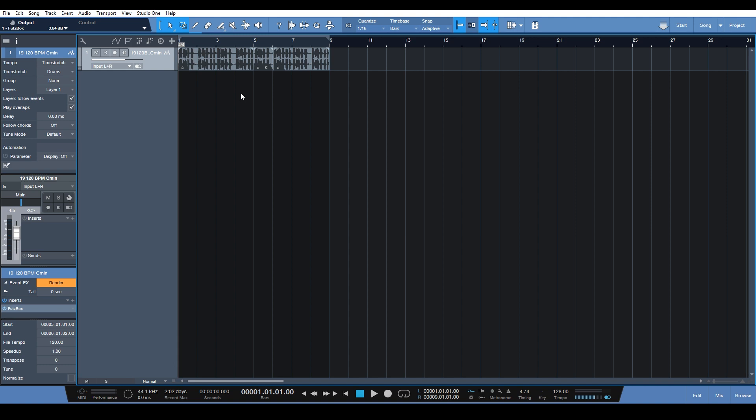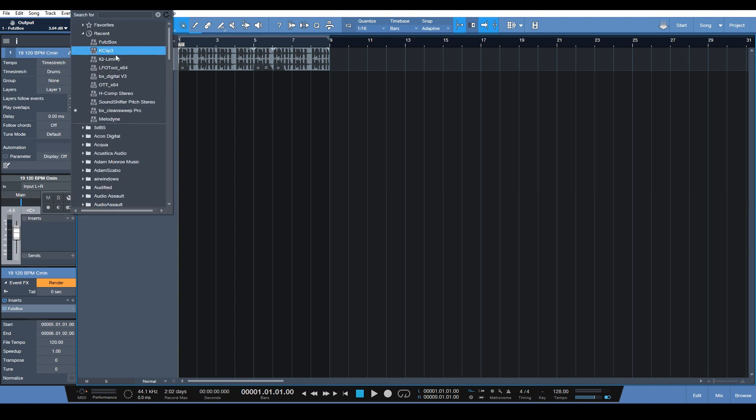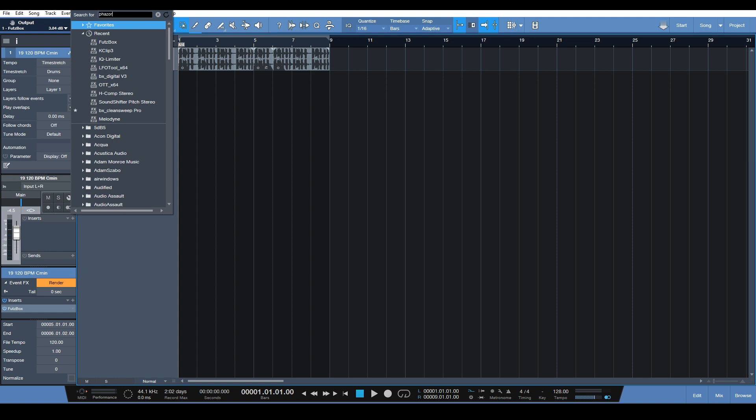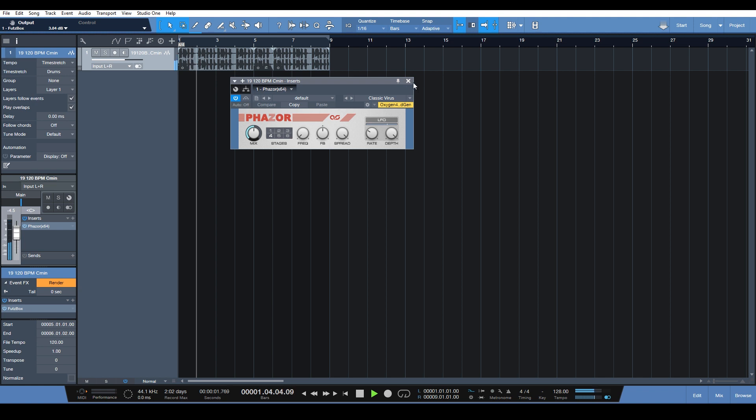So to recap, this is your global plugin area right here. If we apply a plugin here, let's say we throw on a phaser. That's going to be going on through the entire track because we have it on the global chain here.